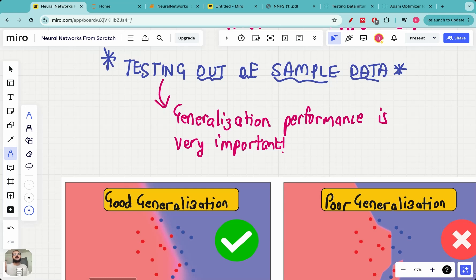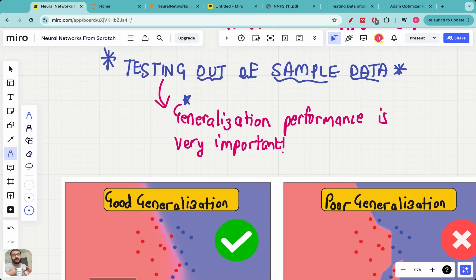Imagine you have trained a neural network to recognize license plate numbers, but if you give a new license plate number to the neural network and it does a very bad job, then although it was trained very well, it means that the neural network performance on the test data or new data is not very good, and so that neural network won't be very useful in practice. That's why generalization performance is very important. When we say generalization, what we mean is that the neural network should be able to perform very well on data which it has not seen before.